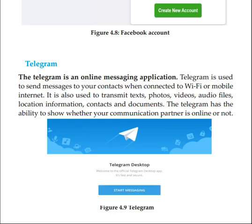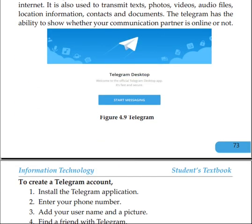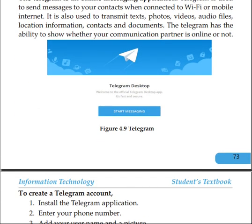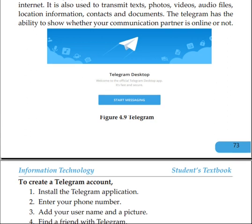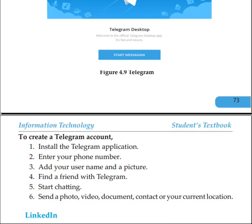Telegram has the ability to show whether your communication partner is online. We can use the link on the internet to access the Telegram interface.